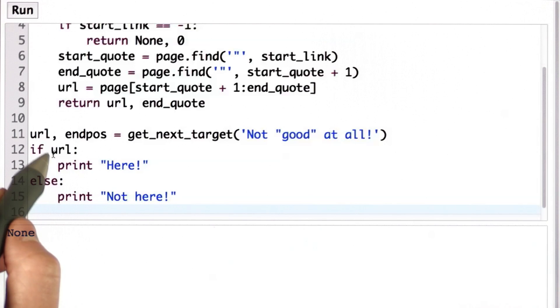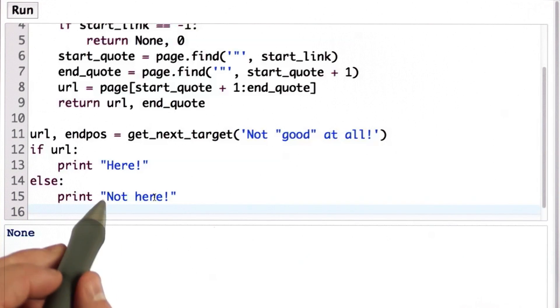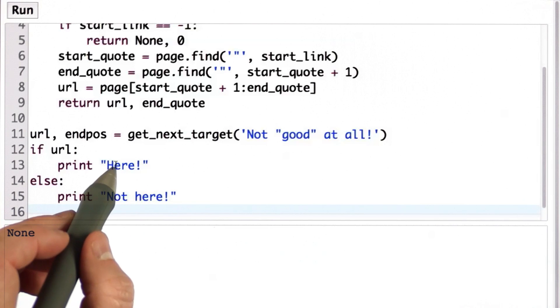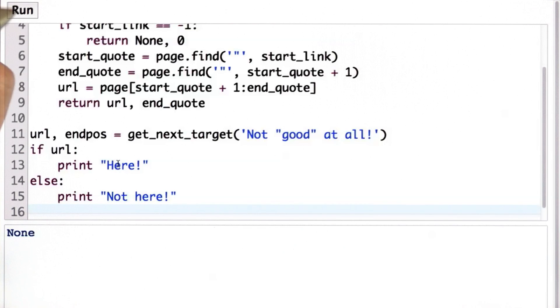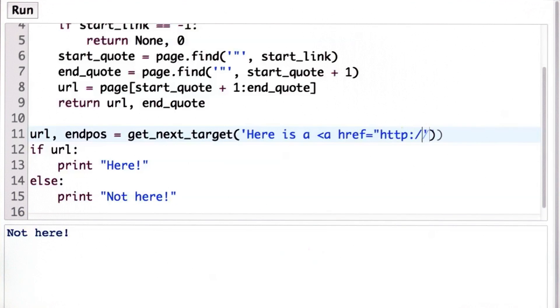So if URL returned here is none, then we'll print not here. I guess that means we're here, but we're not here. So here's what we get. We see that we got not here when we passed in a string that did not contain a link tag.